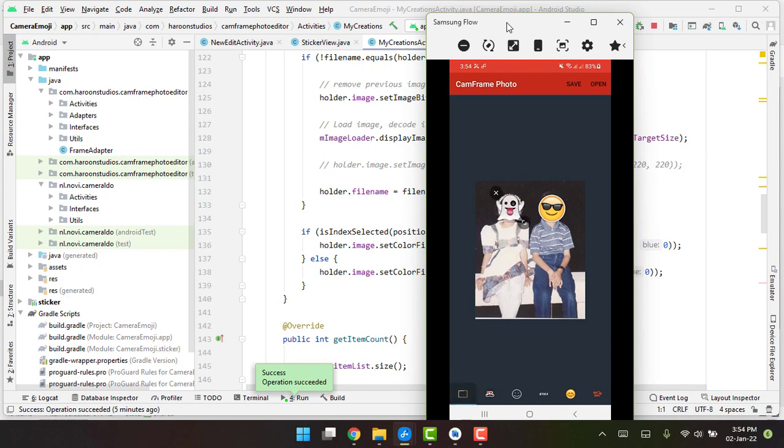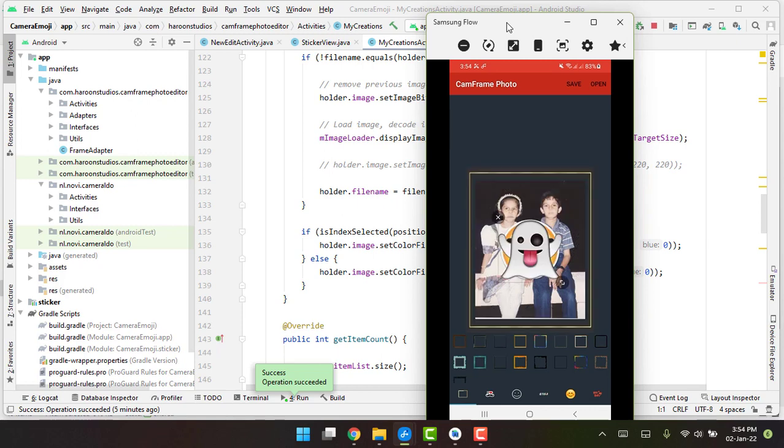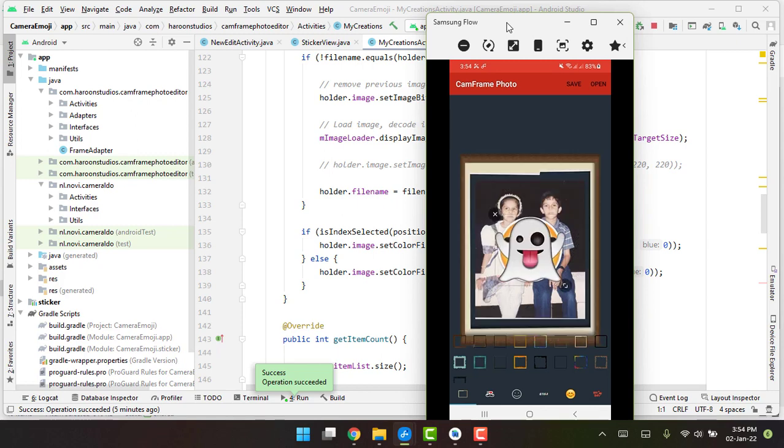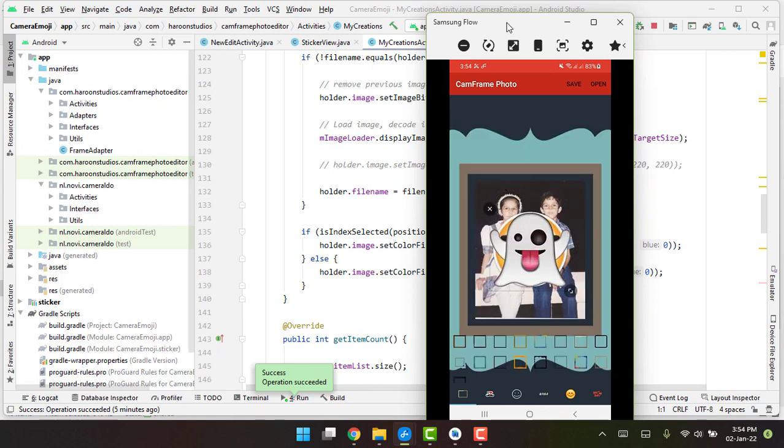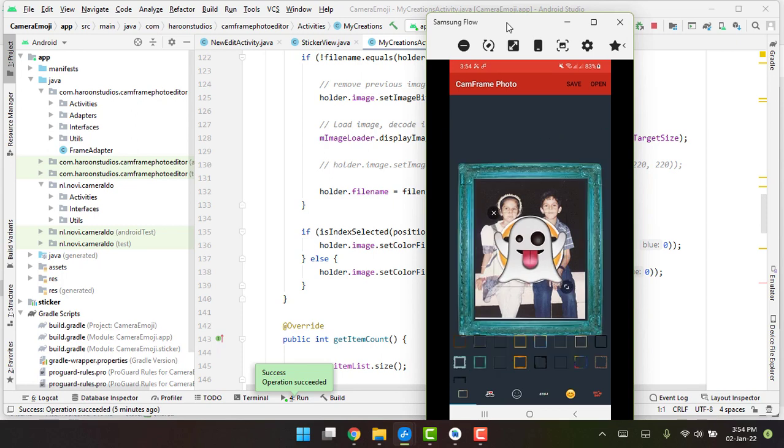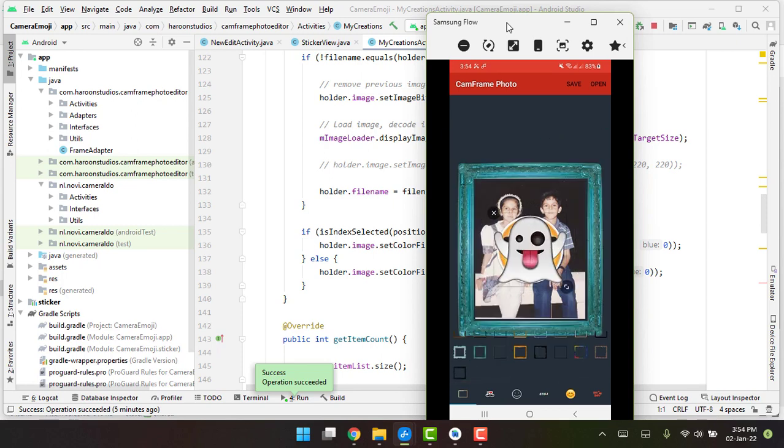And then we can add some frames. So you can see we can add the frame here, some beautiful frames.